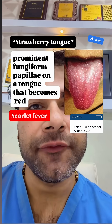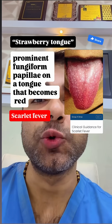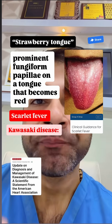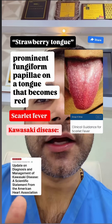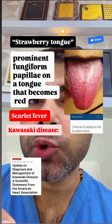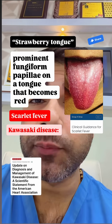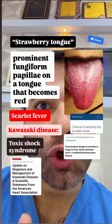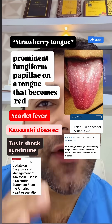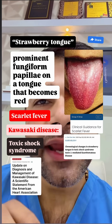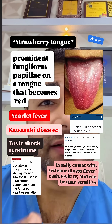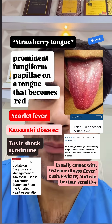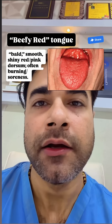Strawberry tongue: classic progression includes white coating early and strawberry tongue later in scarlet fever. In Kawasaki disease, strawberry tongue is part of the mucosal or oral changes in children with prolonged fever. Toxic shock syndrome can also show strawberry tongue among mucosal findings. It usually comes with systemic illness — fever, rash, toxicity — and can be time sensitive.